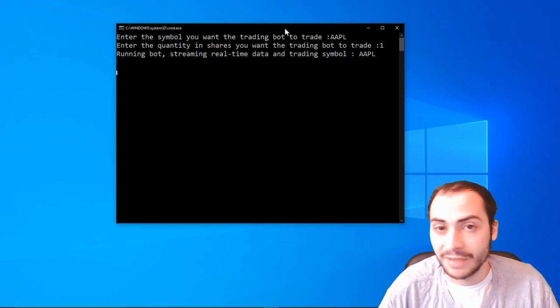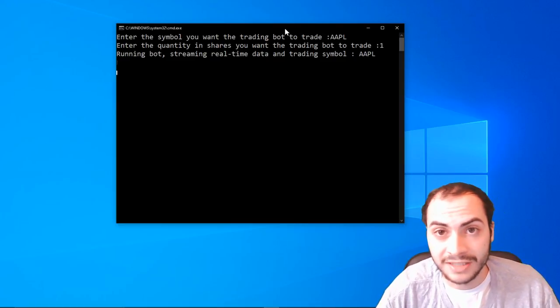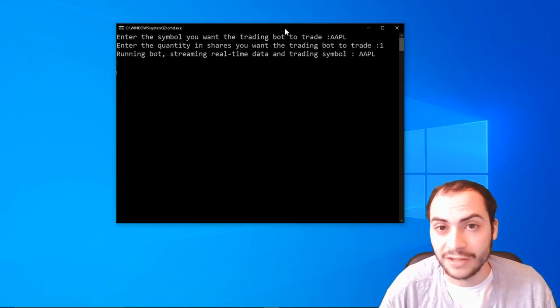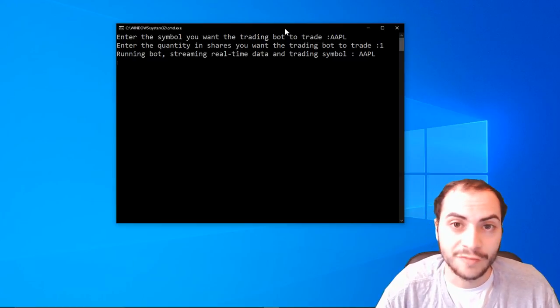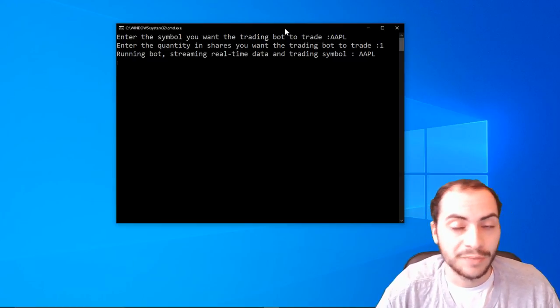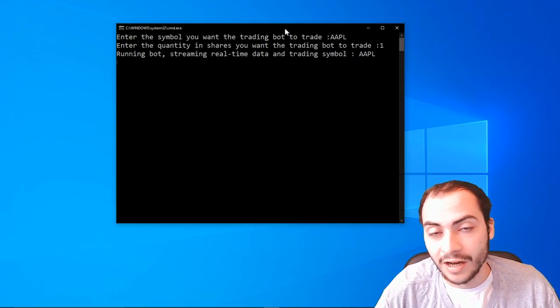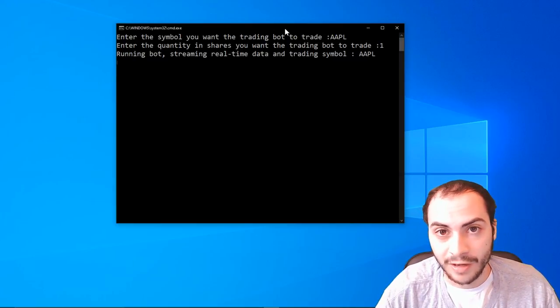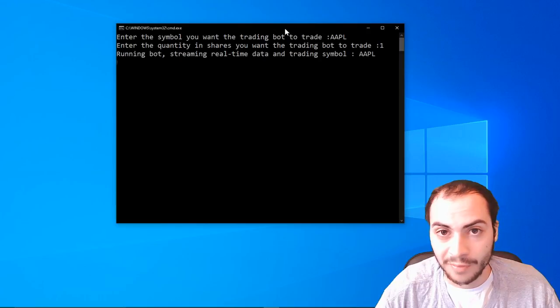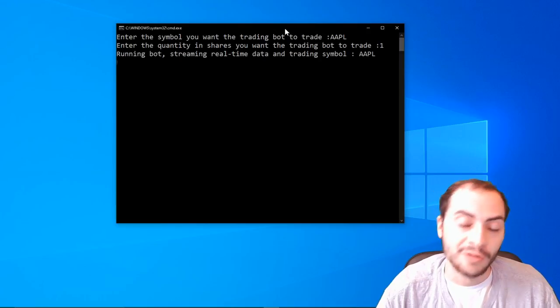But I wanted to give something for free to you guys and provide as much value as I can with my YouTube videos. And I hope this free auto trading robot for Robinhood can help you out.